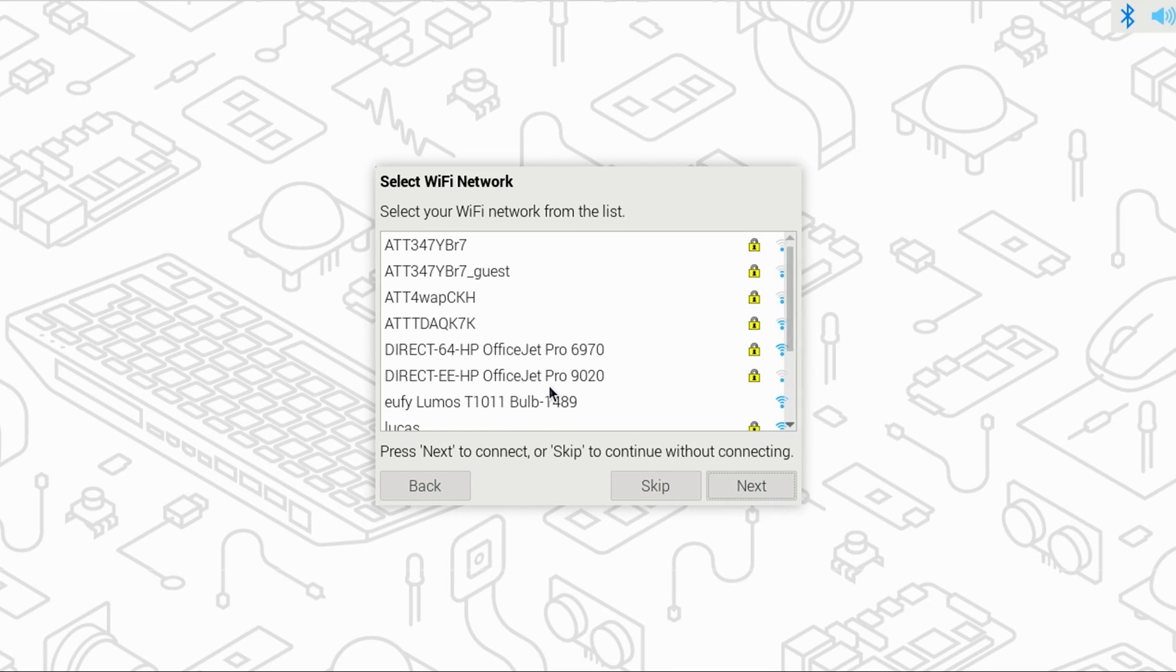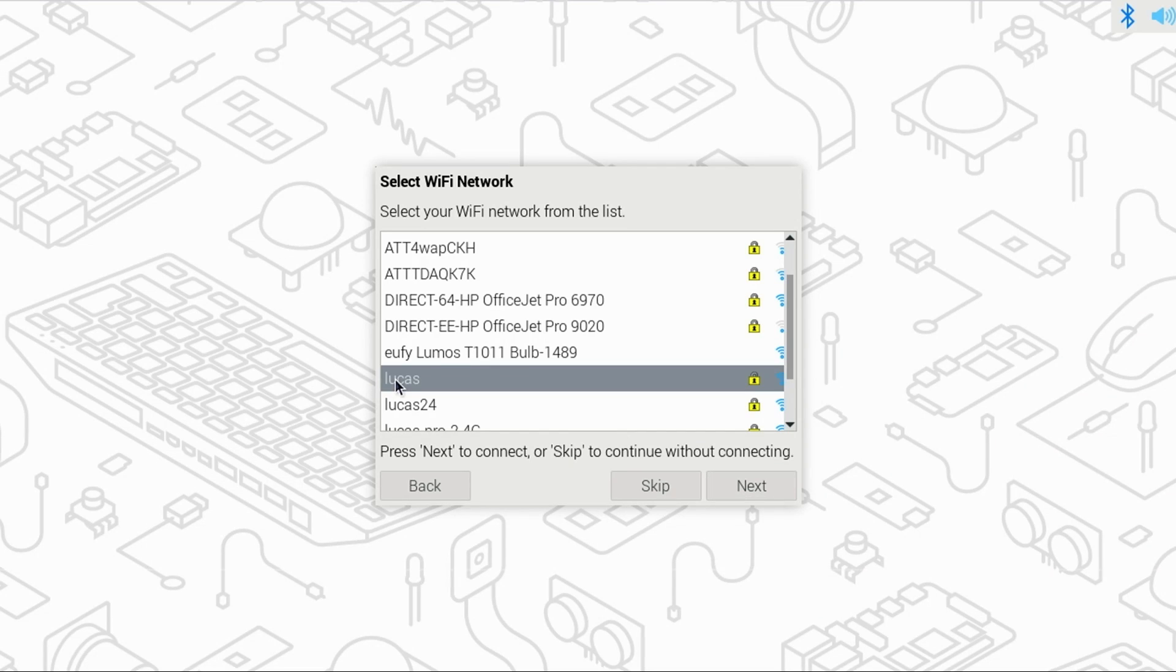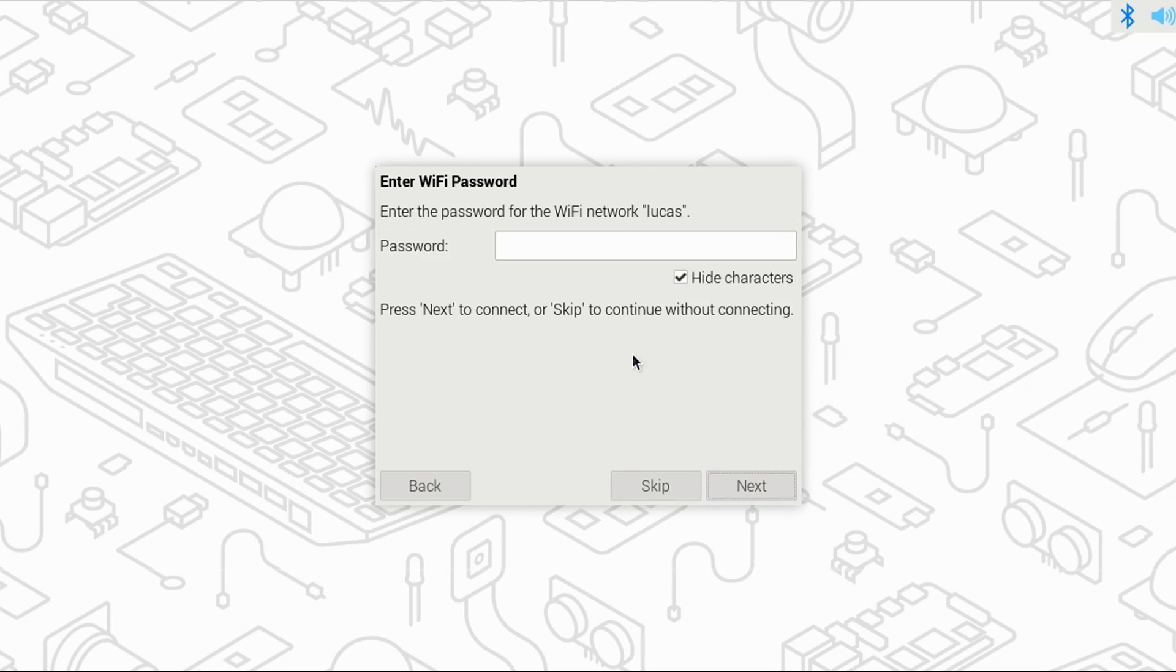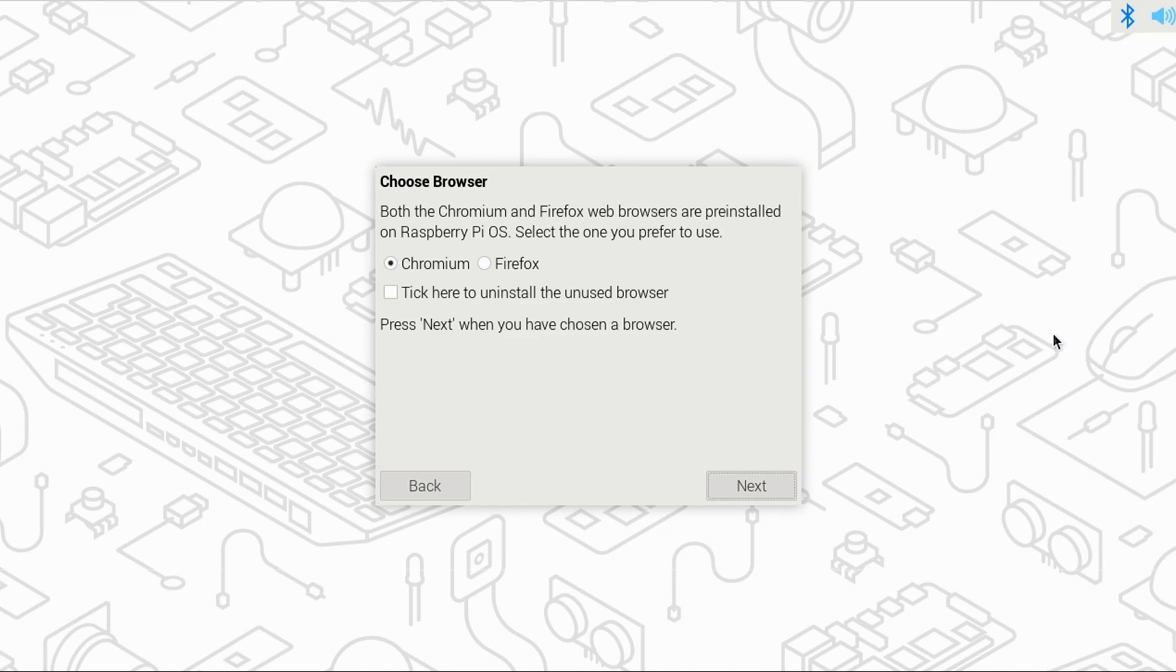Now you can select your Wi-Fi network name from the list. Mine happens to be Lucas so I'll select that and click next. Now enter the password for your Wi-Fi network and click next. You'll be prompted which browser you prefer to use. I'll leave the default of Chromium and click next.